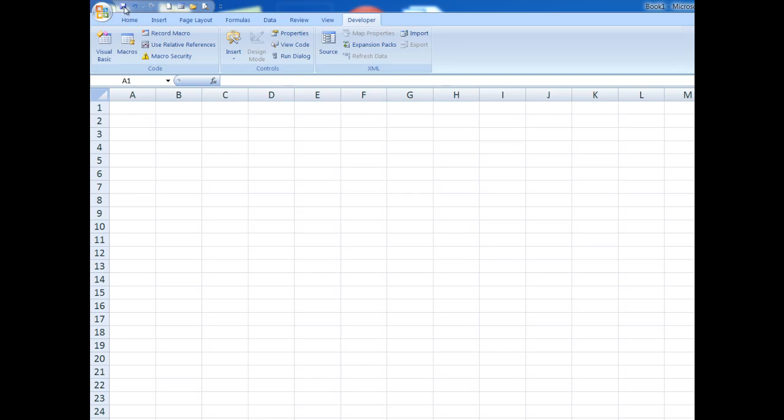And the reason for that we will see shortly. So first of all, I'm using Excel 2007 for this particular exercise.